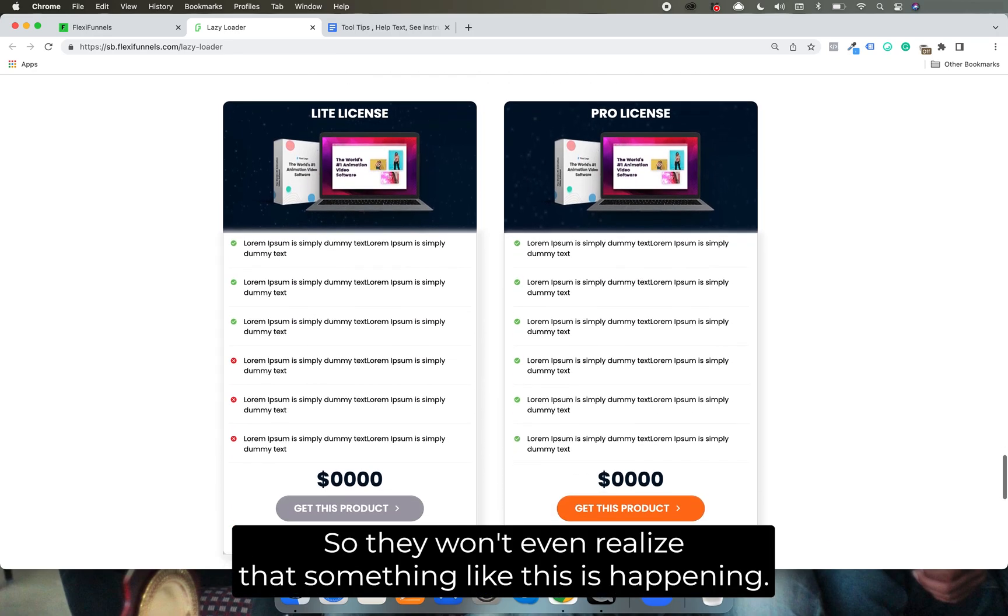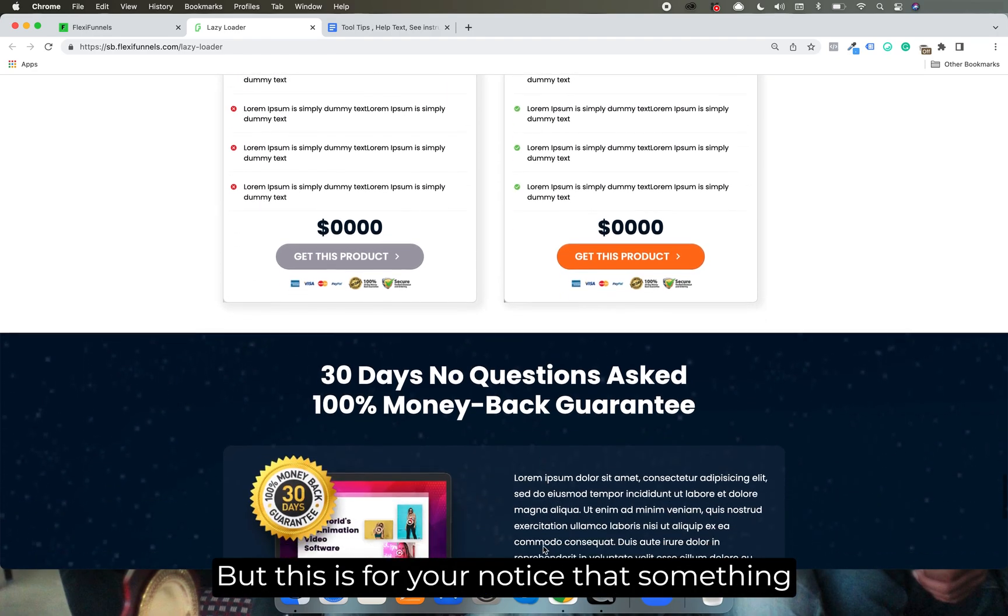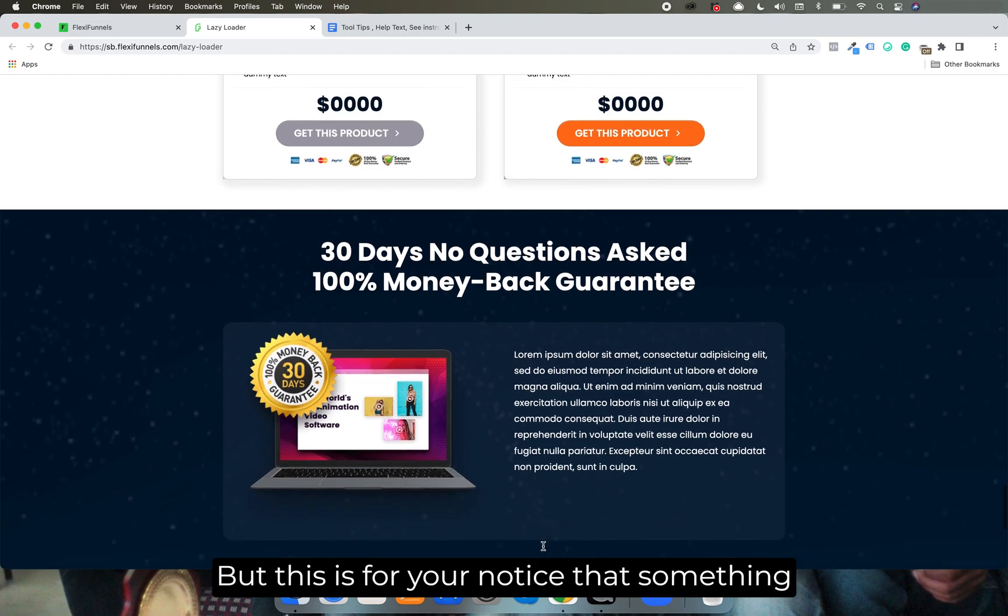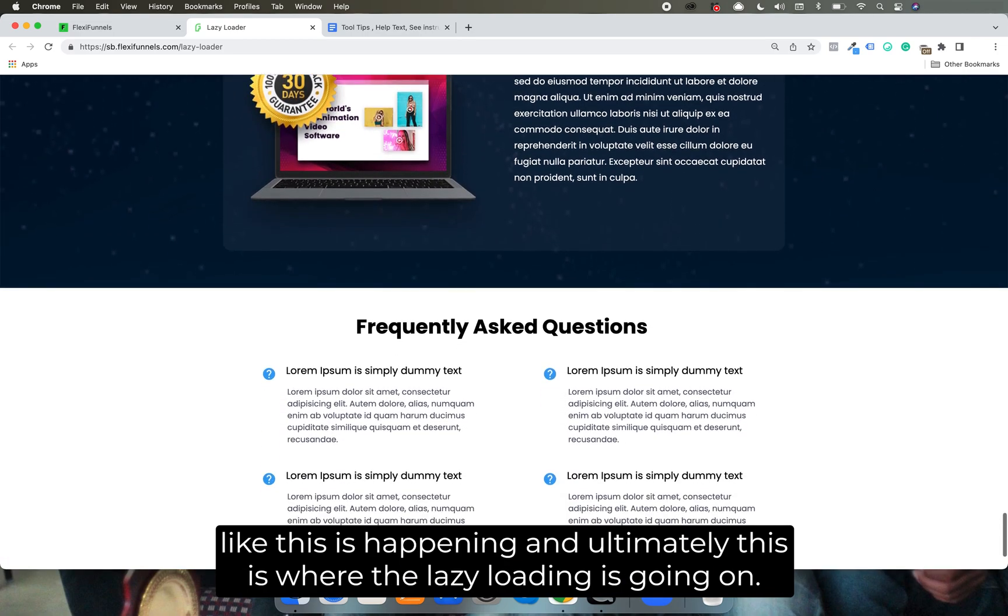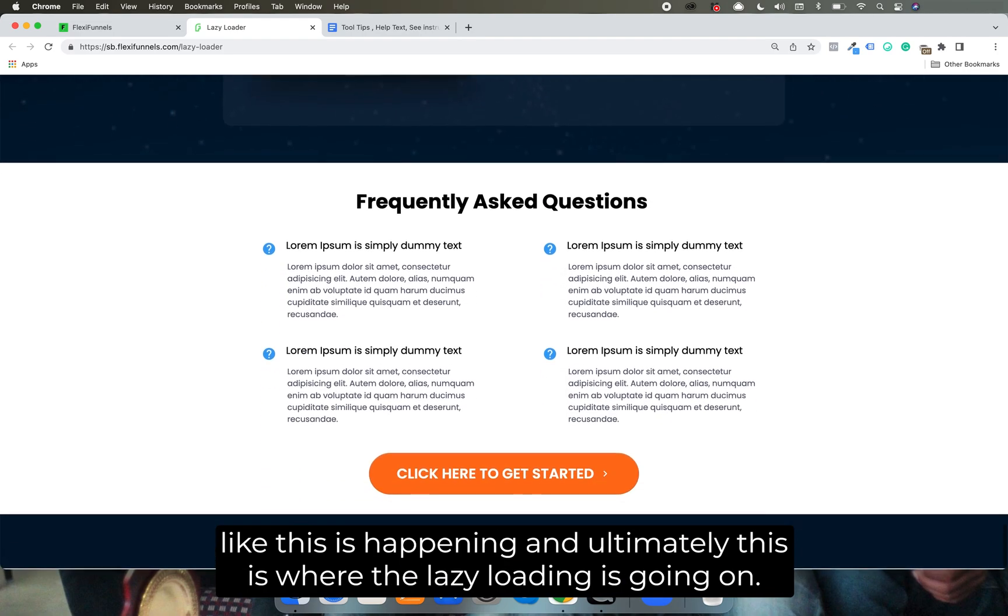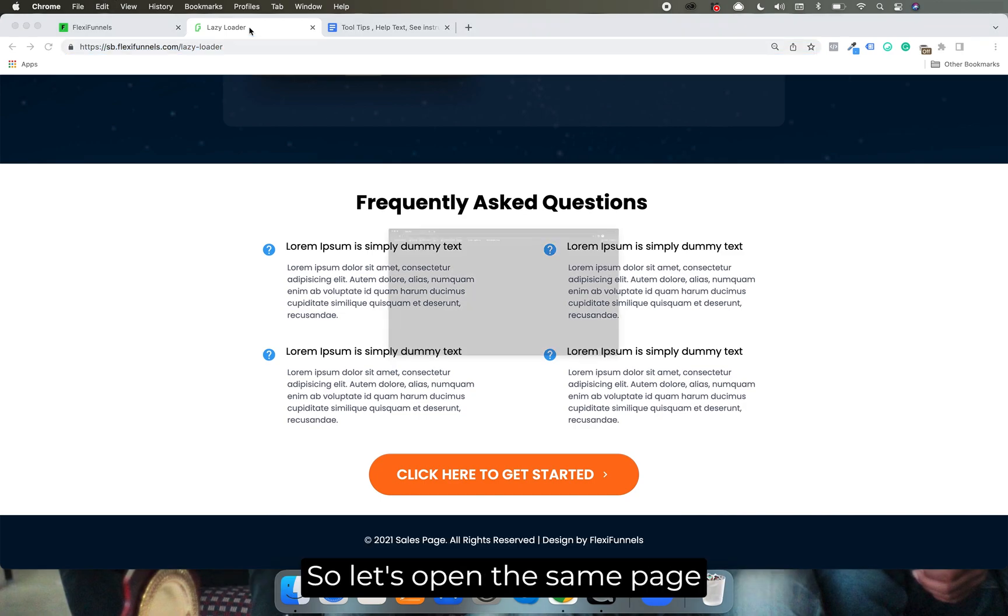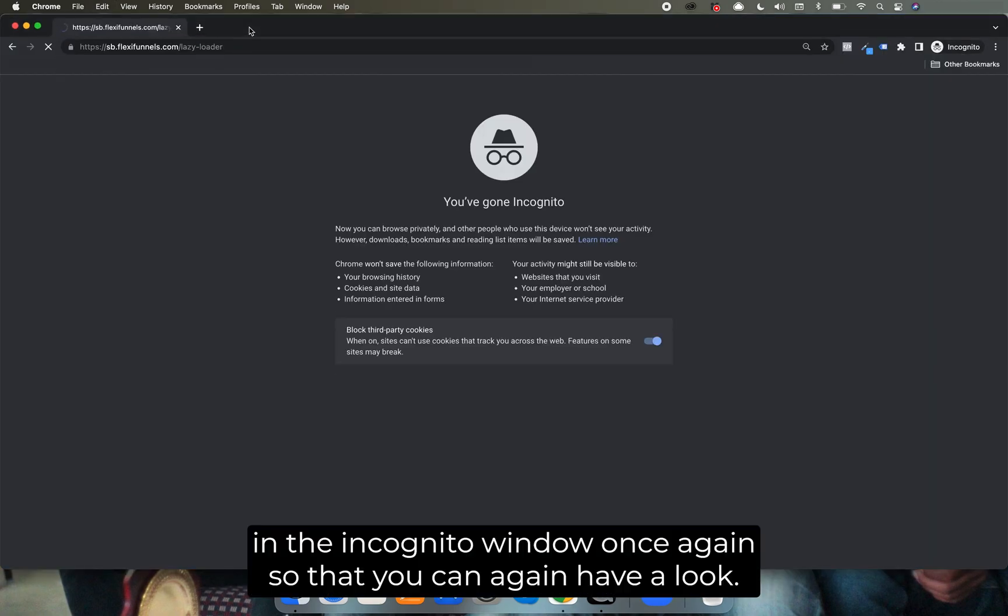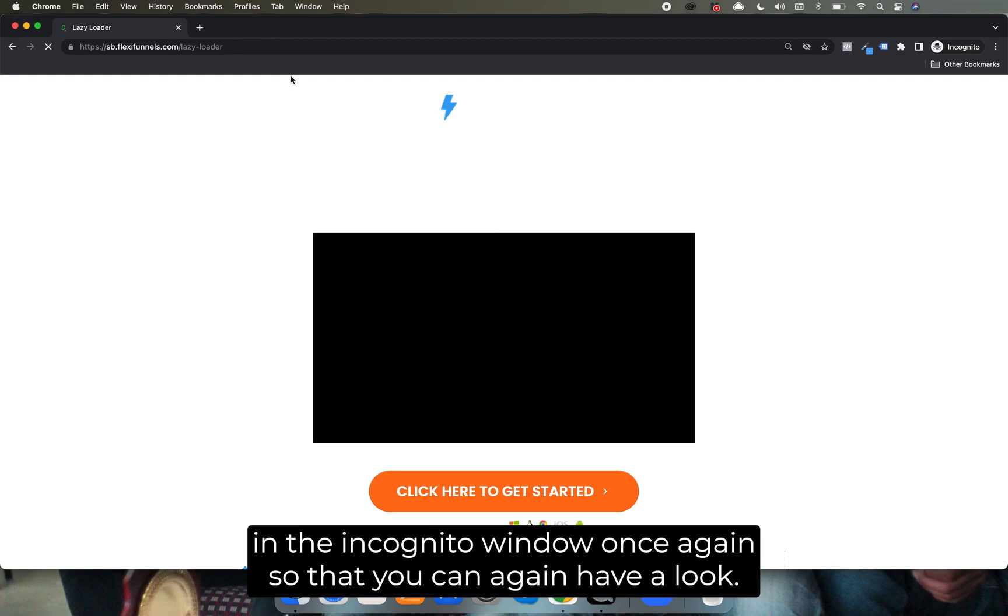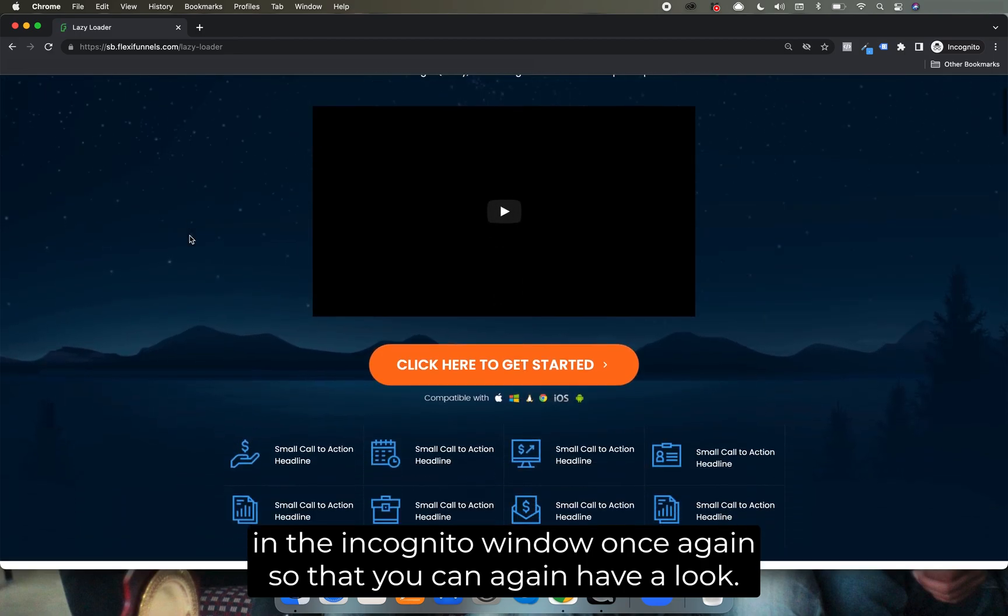But this is for your notice that something like this is happening and ultimately this is where the lazy loading is going on. So let's open the same page in the incognito window once again so that you can again have a look.